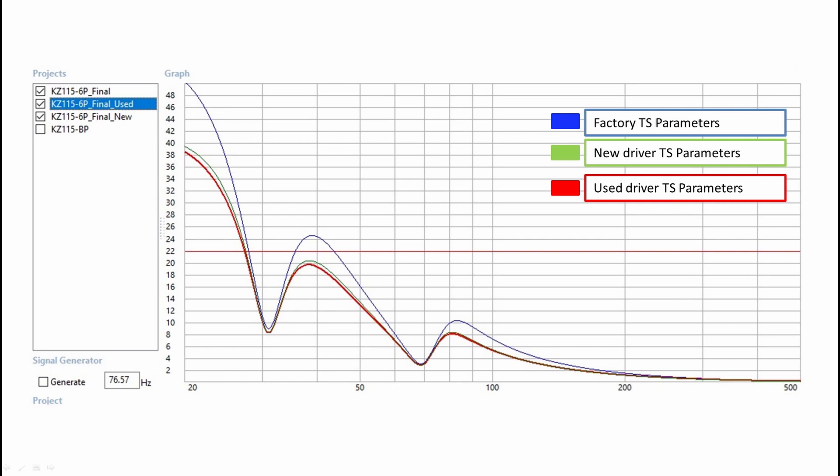But this has a flip side. Remember that the input power is the same, so the generated heat in the coils has less cooling than one would hope when modeling using the factory data. This results in reduced power handling and burnt coils.